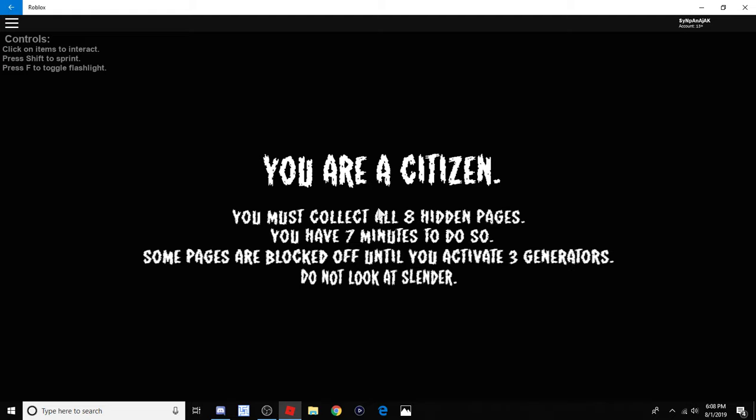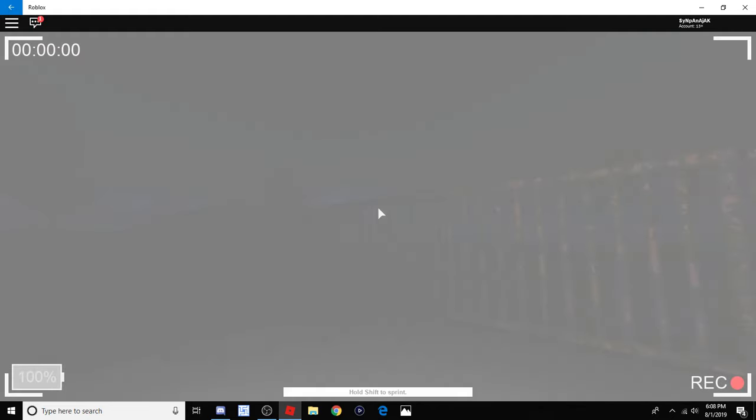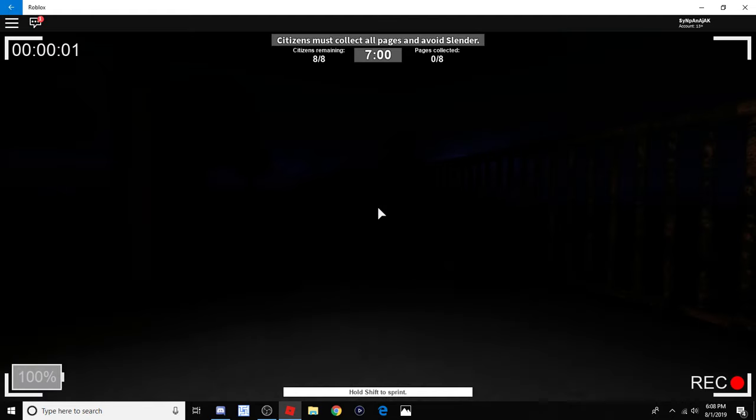In seven minutes, yeah. Oh, seven minutes now? What the hell? Damn, it used to be like four or five minutes. Damn, wow, they're actually giving us time.